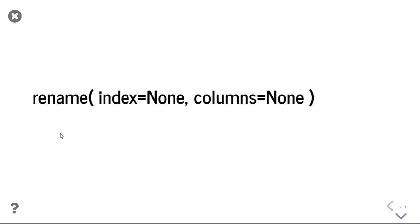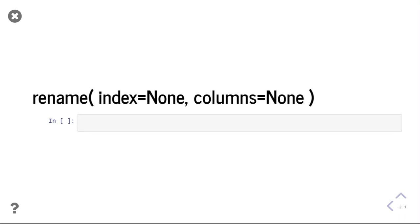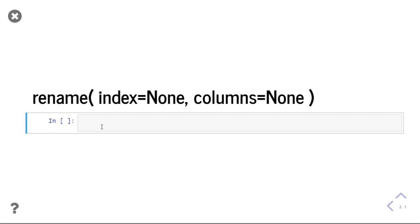Python pandas data frame provides one function rename that is used to rename the index and columns. There are two parameters: index and columns. You can give a dictionary-like structure to change your data frame indexes and column names. Let us see how to change it practically.